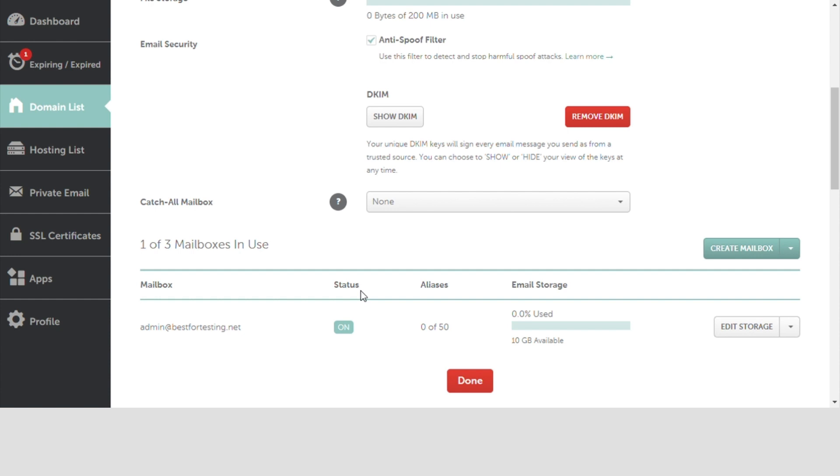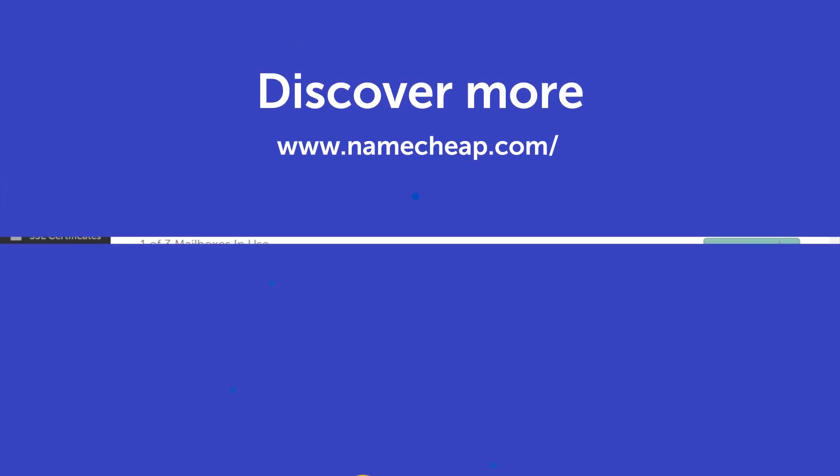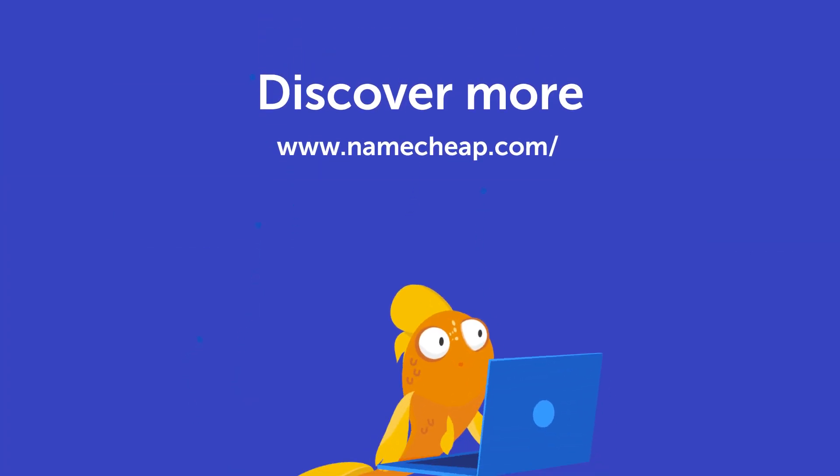If you have any questions, feel free to post them under this video. Or check out our knowledge base at Namecheap.com for more tips and support.